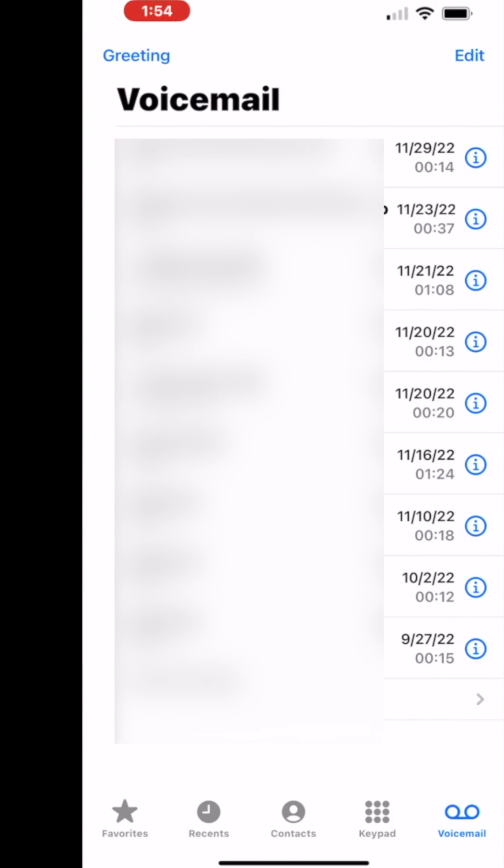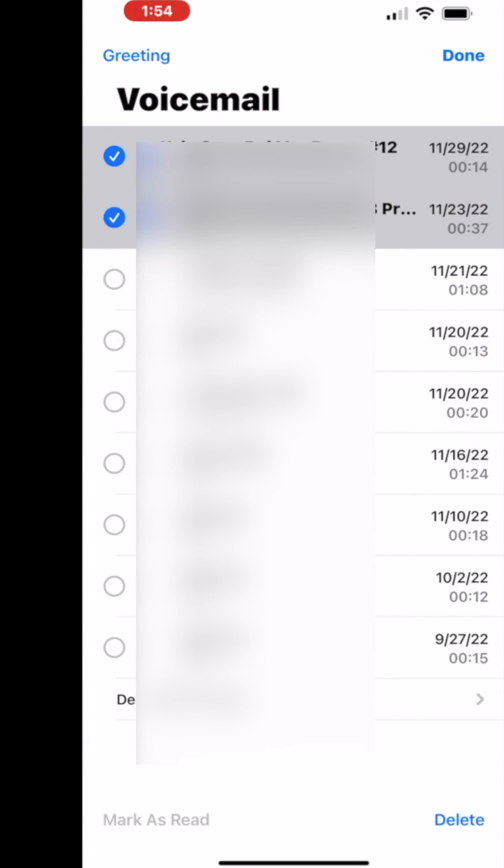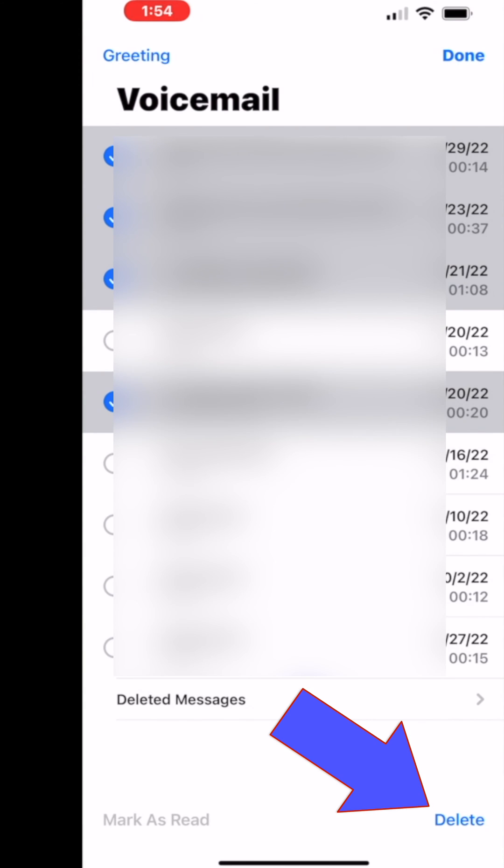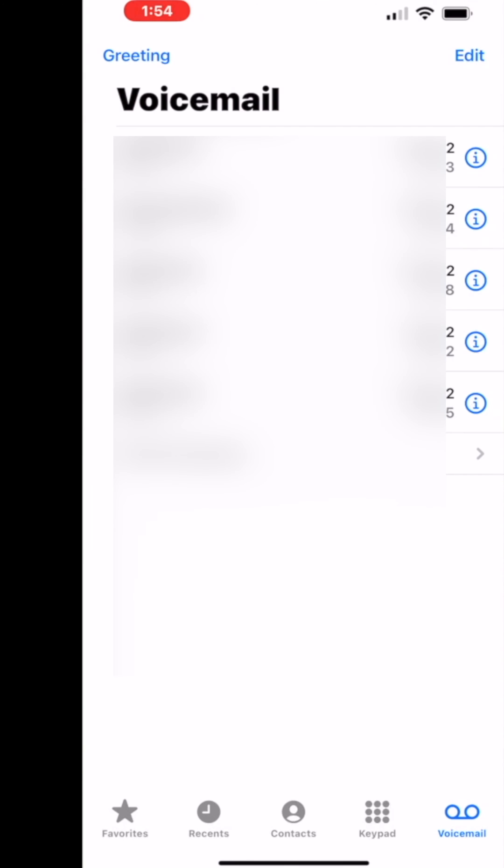Now there's another way you can do it. You can go edit like that and then you could select multiple messages and then go down to the bottom and hit delete and those are gone.